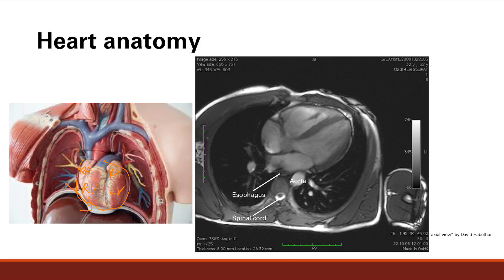Now we're going to look at the cross section, and this is actually important. This can be very testable — they might ask you to identify which part is which. You want to know the location of the heart in relation to its surrounding structures. So this is obviously a ventricle. This is the whole heart.